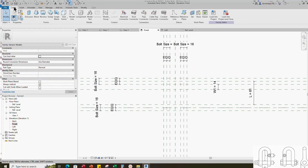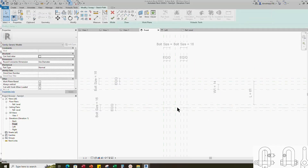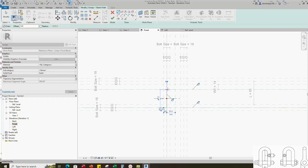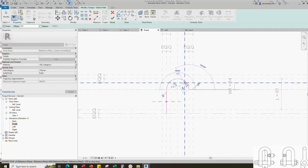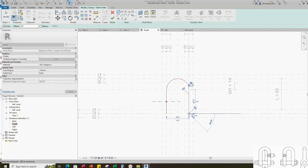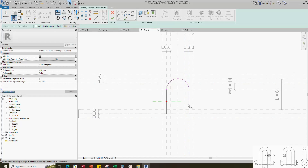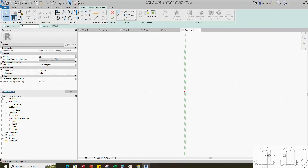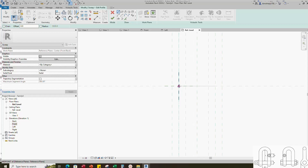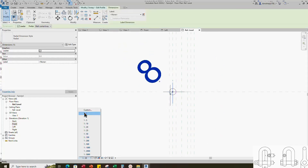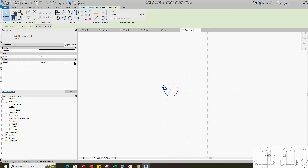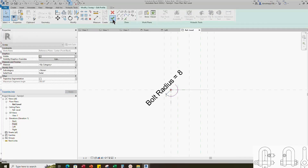Go to create. Select the sweep. Sketch path and lock to the reference plane. Edit profile in reference level. Draw a circle and insert radius dimension. Select the dimension and assign parameter for bolt radius. Finish the sweep.